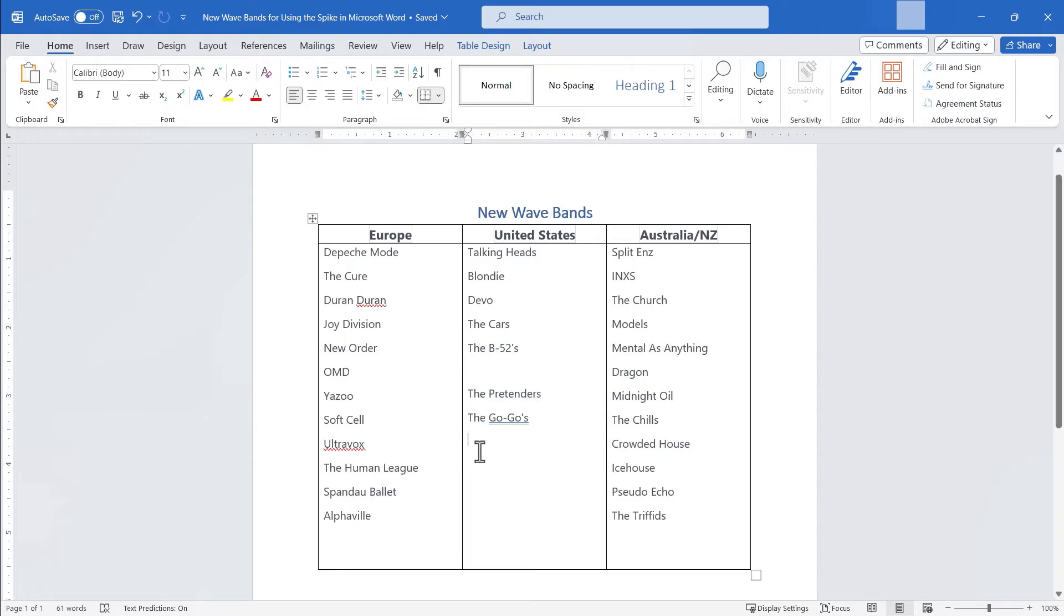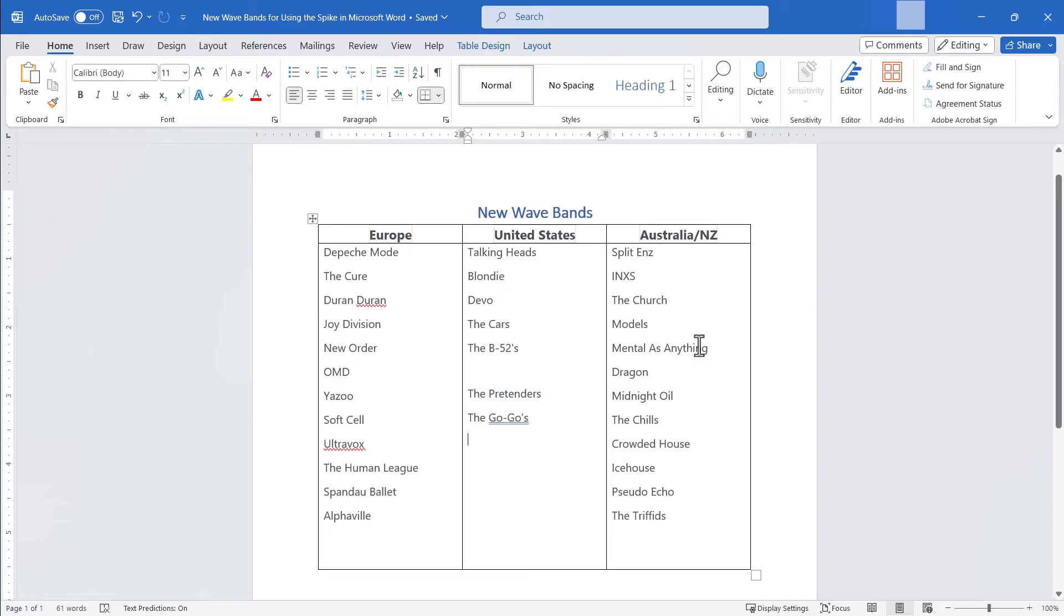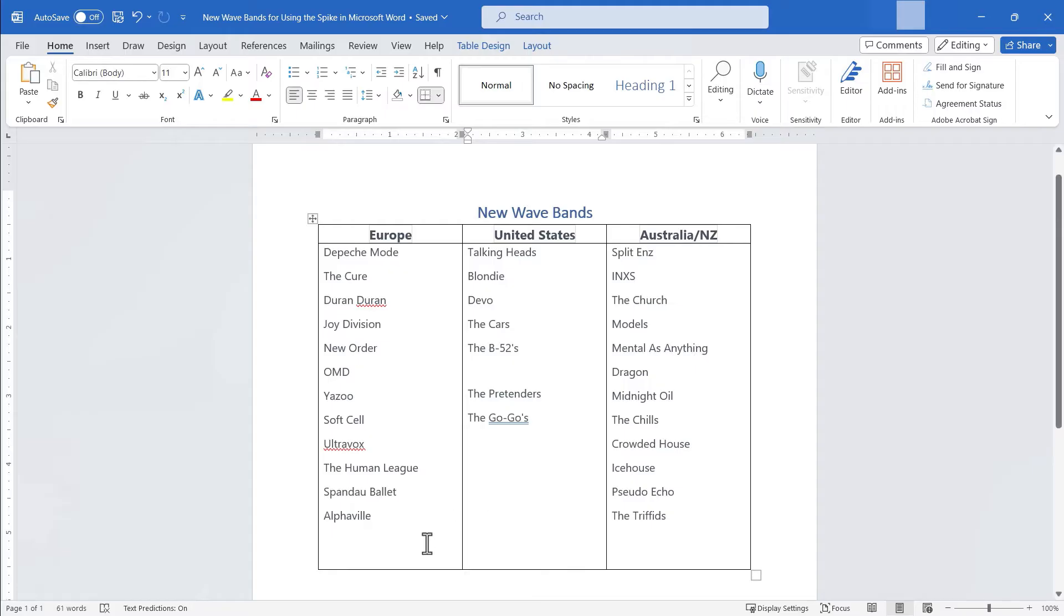Now normally when you do a cut the content of that cut is put on what's called the clipboard. You actually can look at the clipboard and if you want to learn how to do that watch my other video on that topic. But in this case we're not just cutting and using the clipboard. We are cutting and putting those words on the spike.